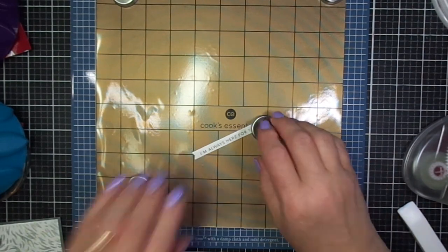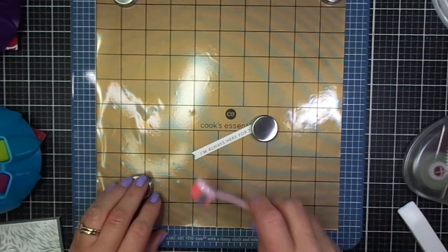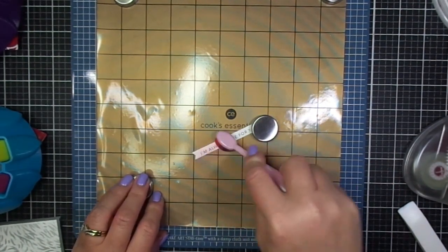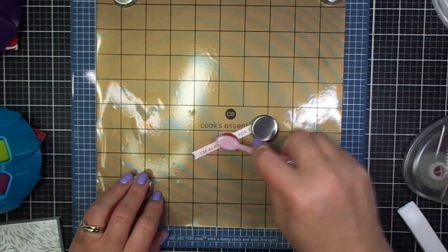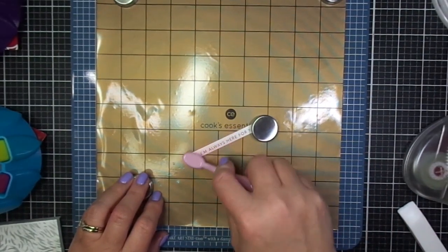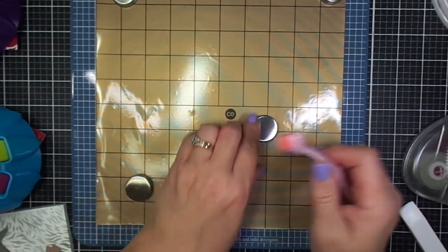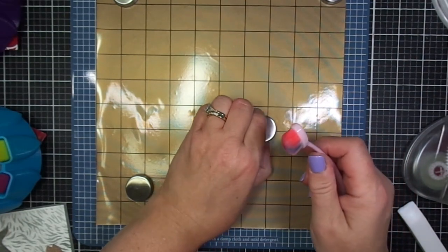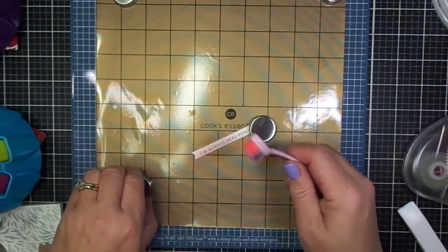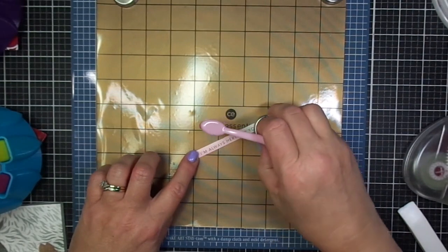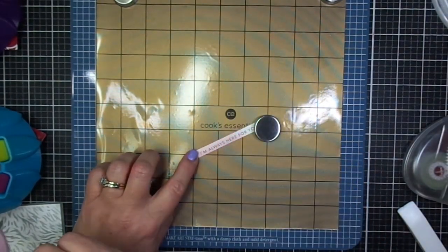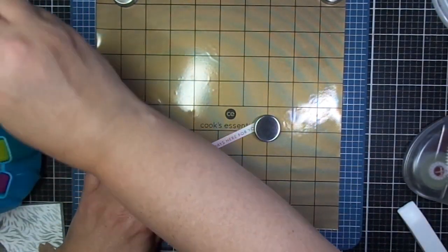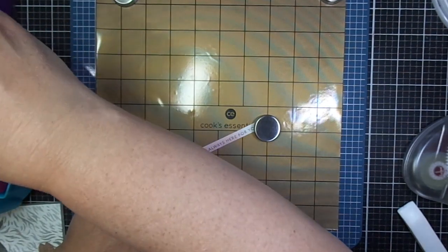This little sentiment strip is from Tailored Expressions, and it's part of the Tailored Expressions line where you can get several sentiments on one stamp and then use one die to cut out all the sentiments.